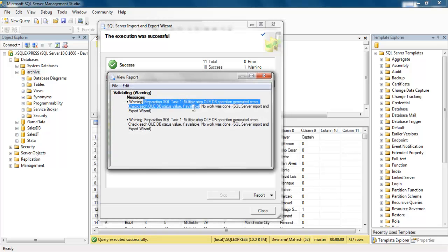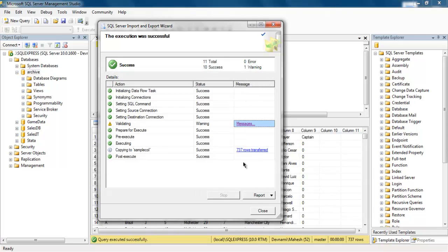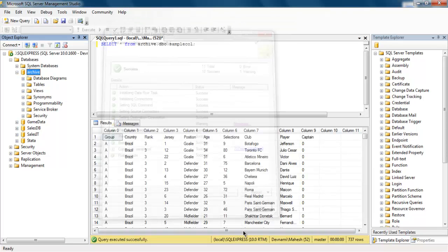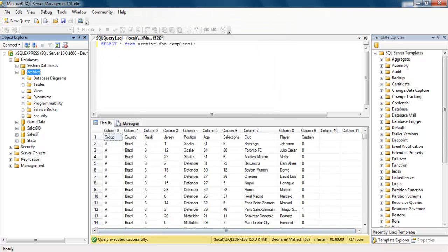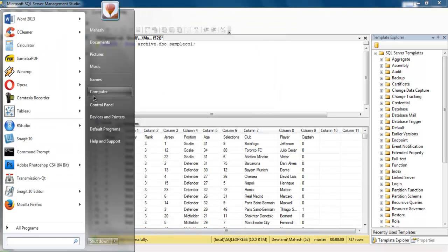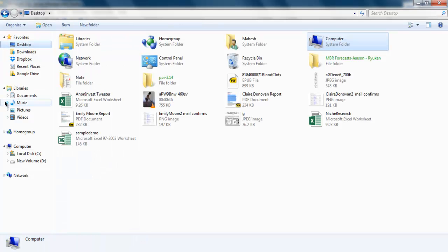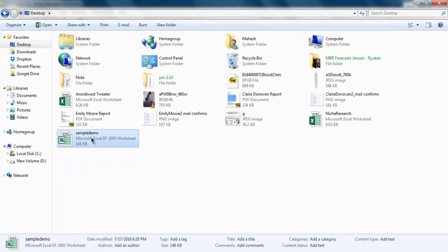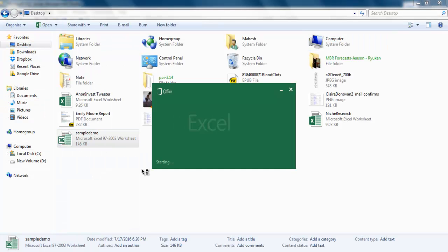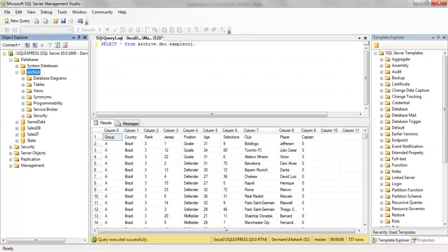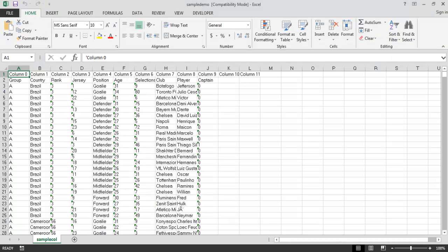Now close this and you can go through your computer and check this file. So we have a sample demo file. Let's see how it looks. So it added that extra column we can get rid of that if you run the query on your own.